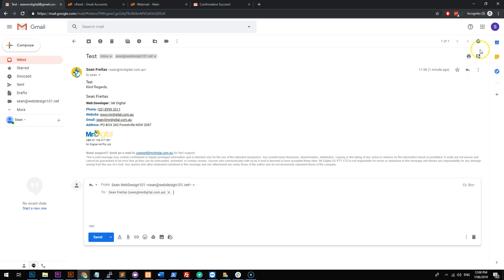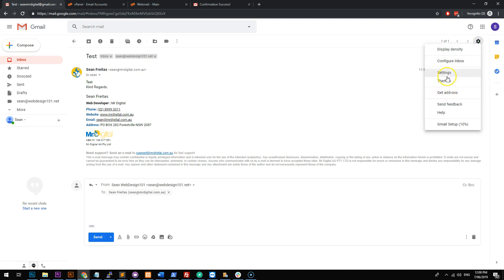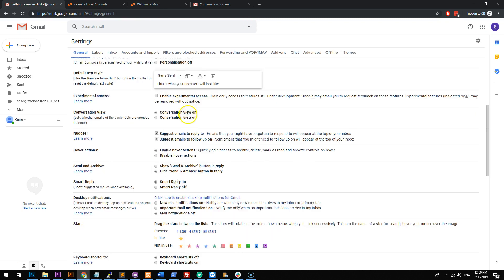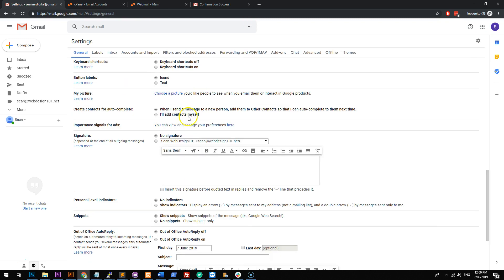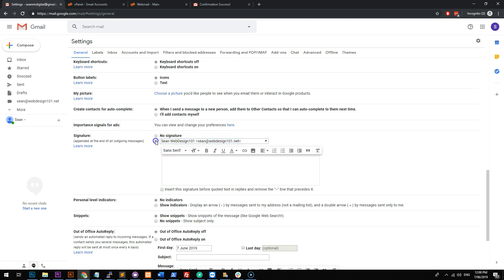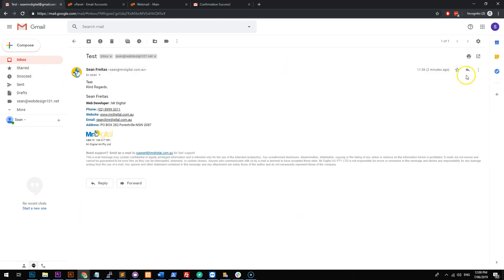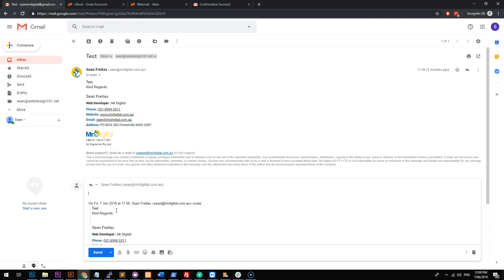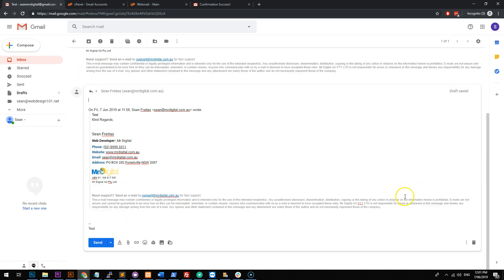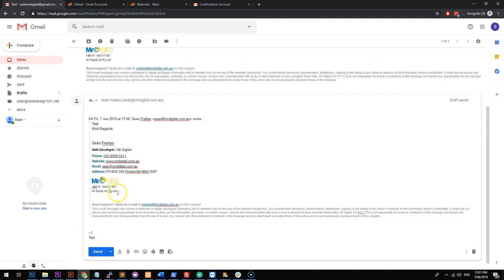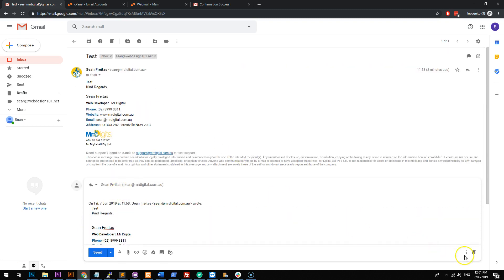Obviously, you can go into settings and you can go to signatures and you can create a signature for each email address. So if I then go to my inbox and I hit reply to this, you'll notice that my signature or my signature didn't come up there for some reason. Oh yeah, there it is.